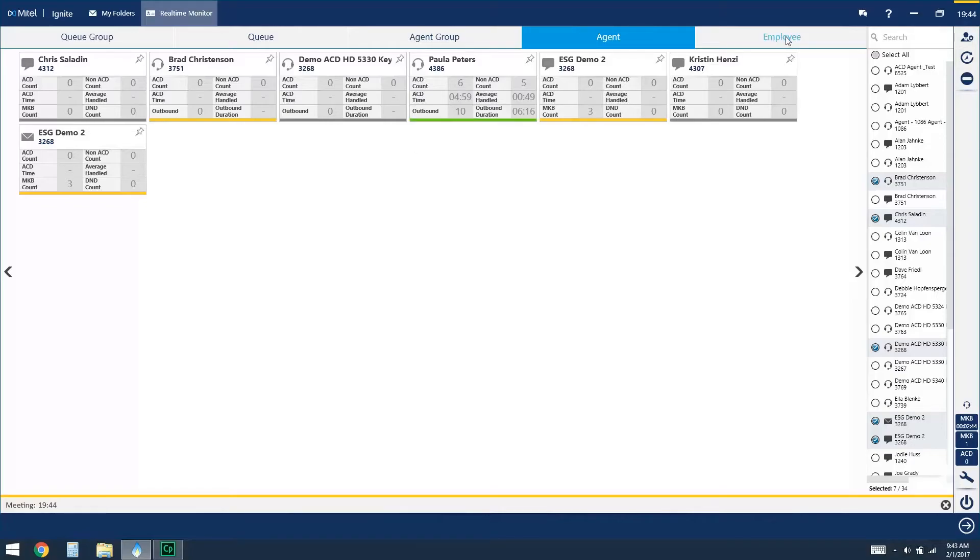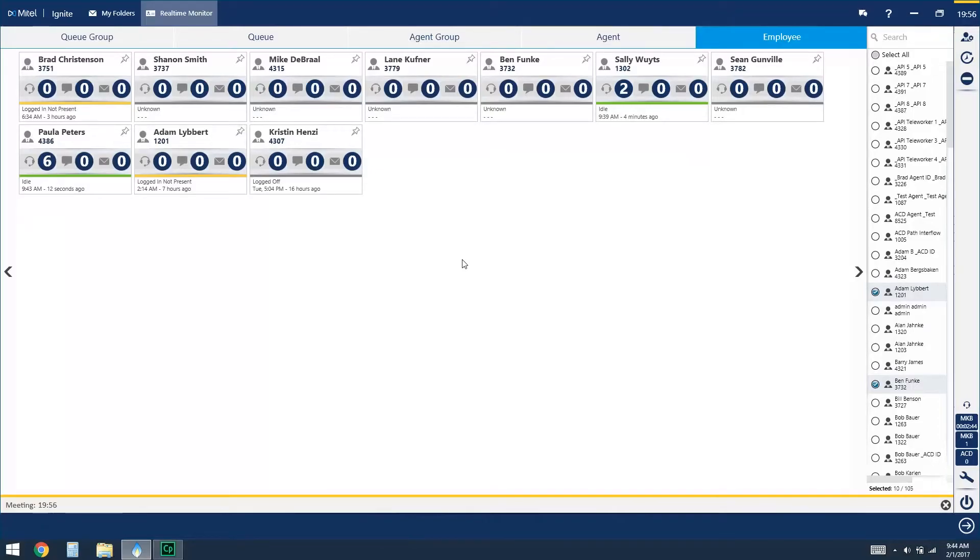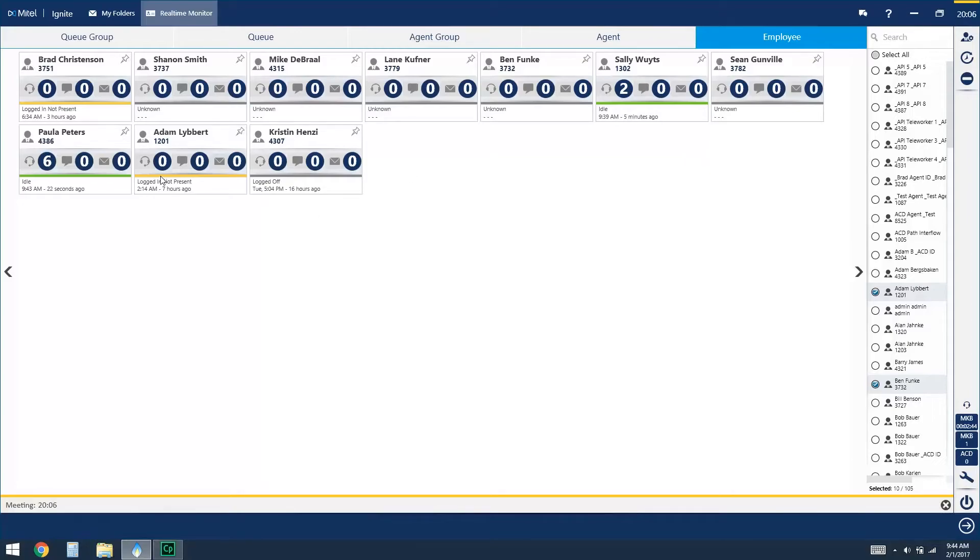The last option you have for the real-time monitor is the employee, and from the employee view it would lump together all forms of ACD media that that particular agent or employee takes part in. So you'll see there is an icon for voice as well as chat and email, and at this point it's really just keeping track of totals, and then we also see our color indicator as well as a little bit more information letting us know how long they've been in that state, and if they were in a make busy state it also includes the reason code that they've currently applied.